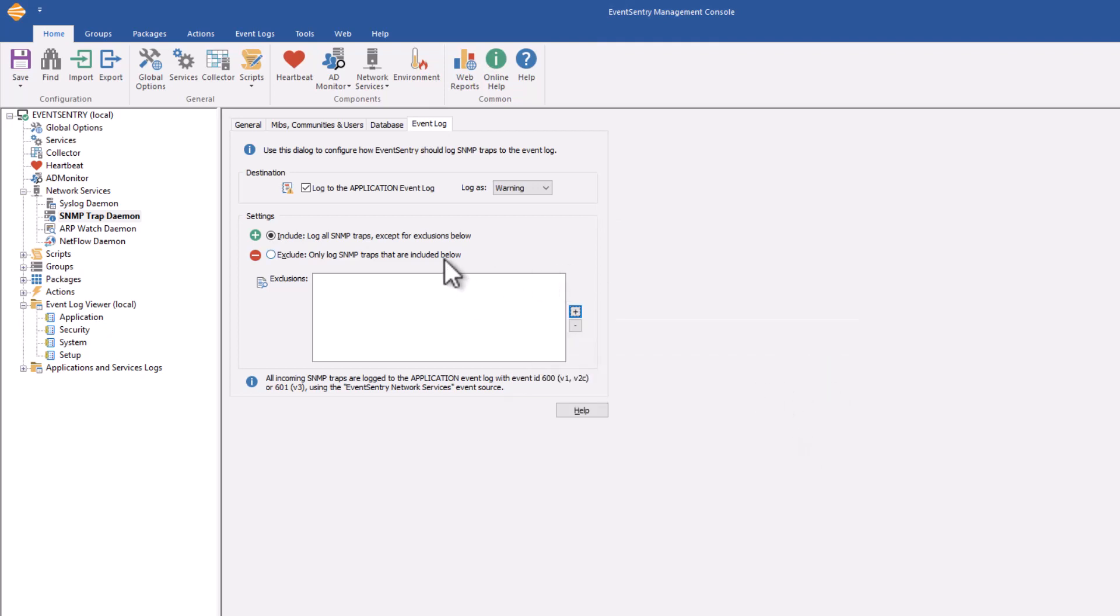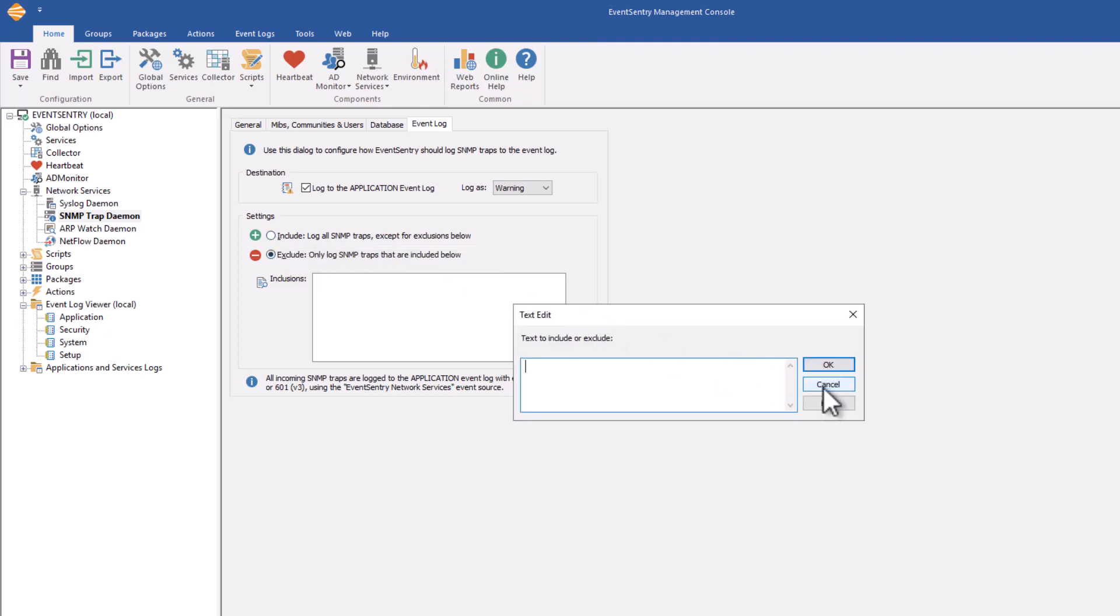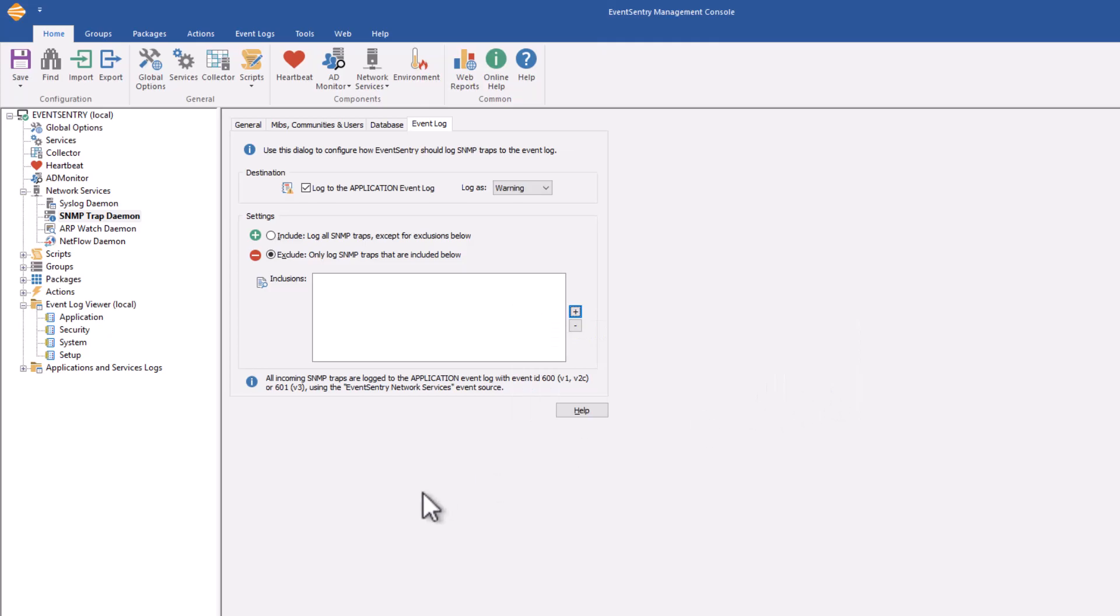And this may be a little more common, you can go in and say, I don't want to have any traps written to the event log, except those that contain specific text. Then you would set it here, and you would specify the text of those bindings you want to match here.